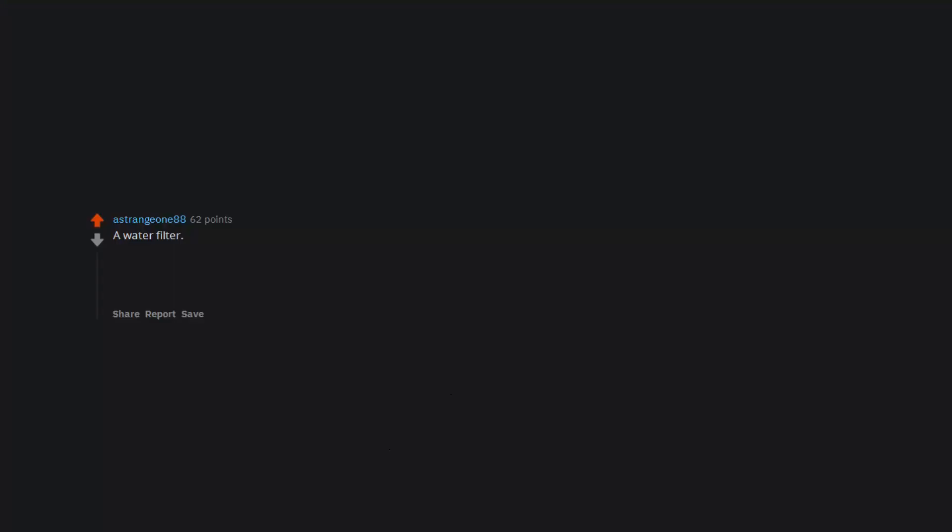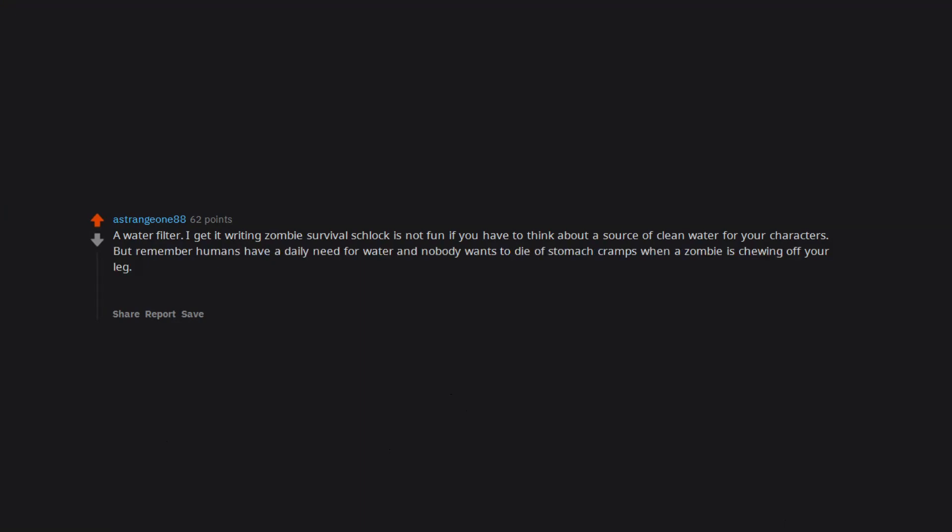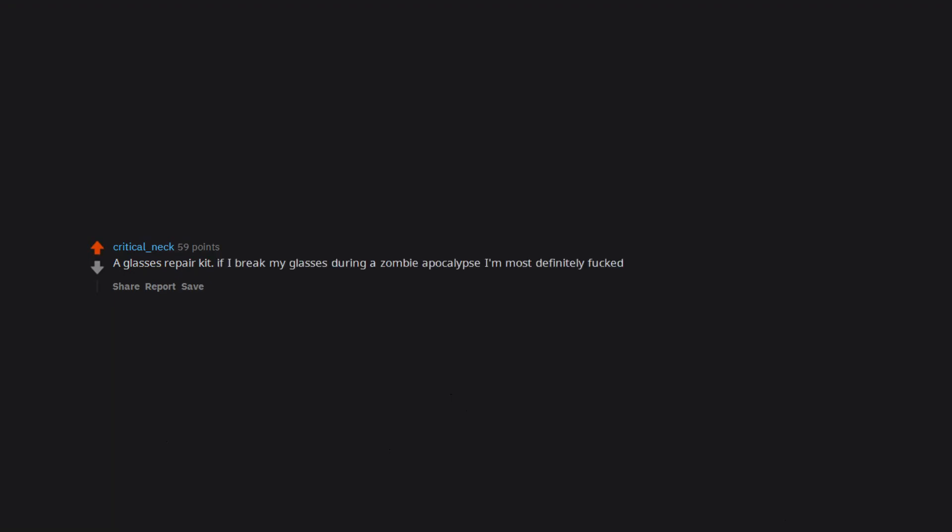A water filter. I get it - writing zombie survival schlock is not fun if you have to think about a source of clean water for your characters. But remember humans have a daily need for water and nobody wants to die of stomach cramps when a zombie is chewing off your leg. Get one that can filter viruses and run it through a carbon based filter and blammo, you have good stuff. Spices - basic spices. A glasses repair kit. If I break my glasses during a zombie apocalypse I'm most definitely fucked.